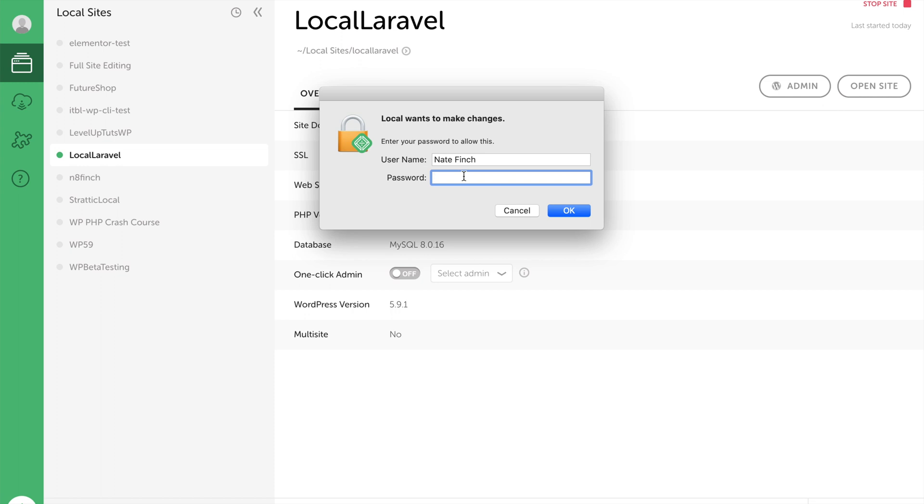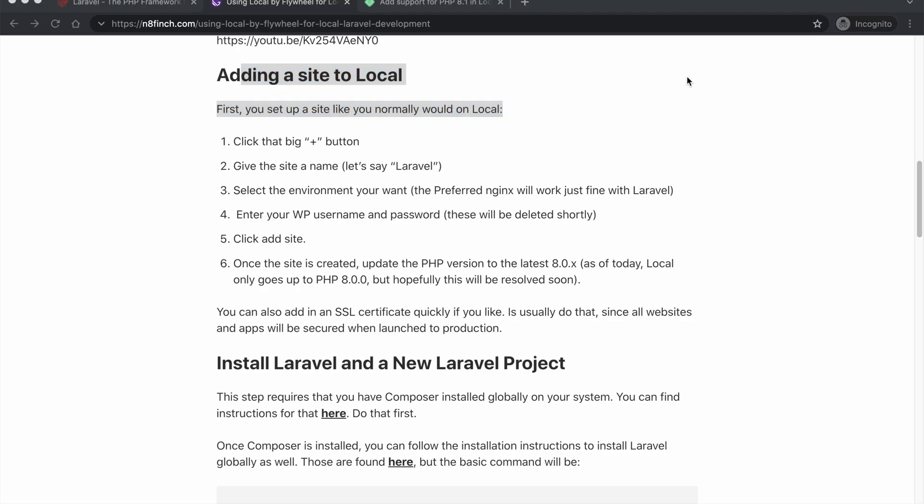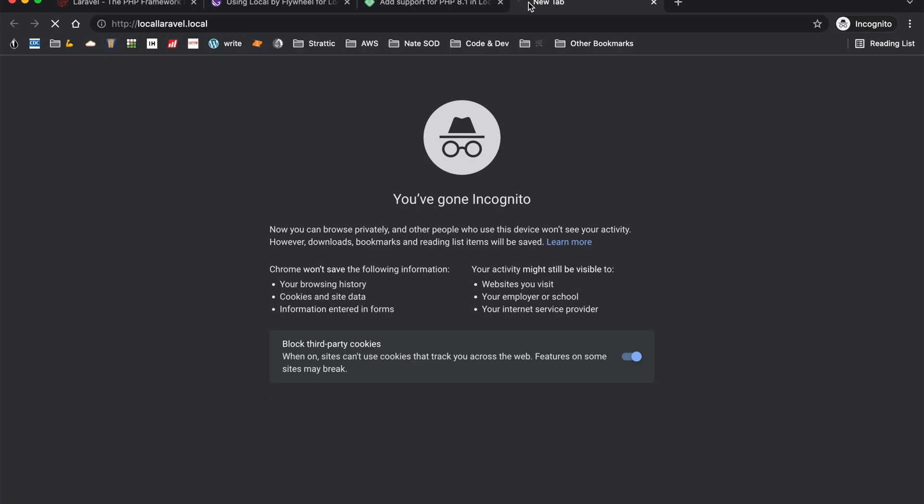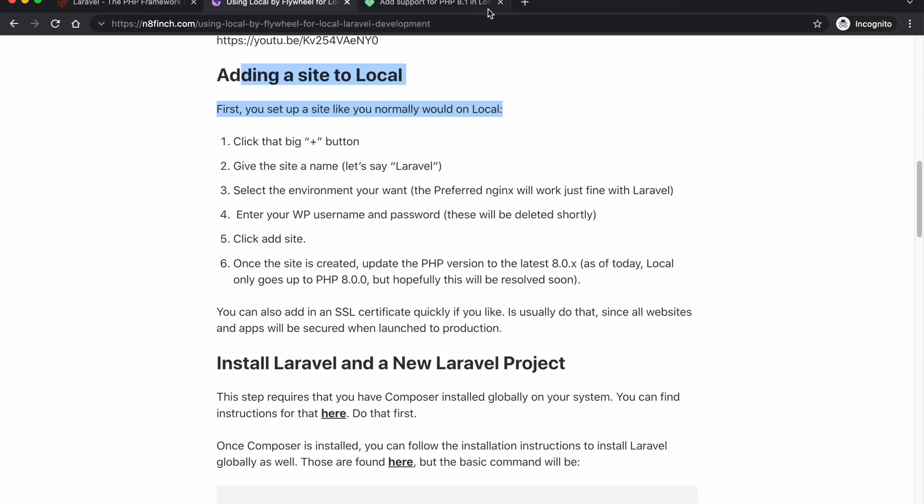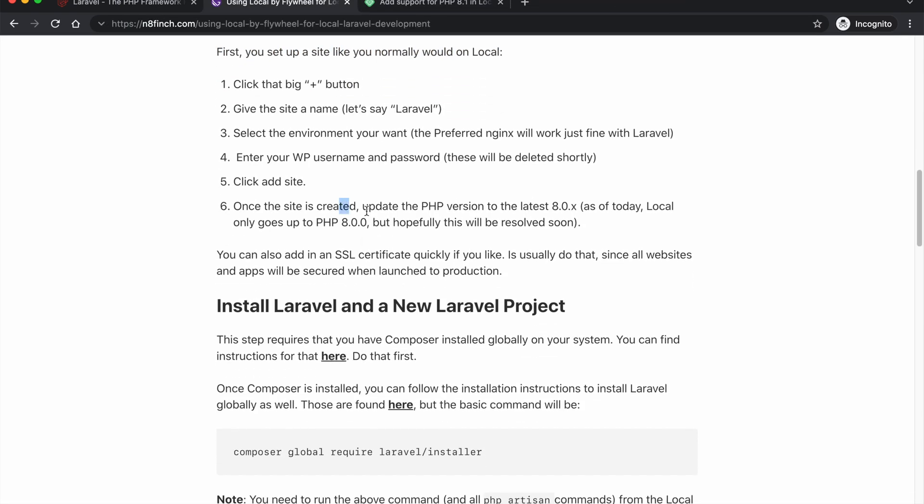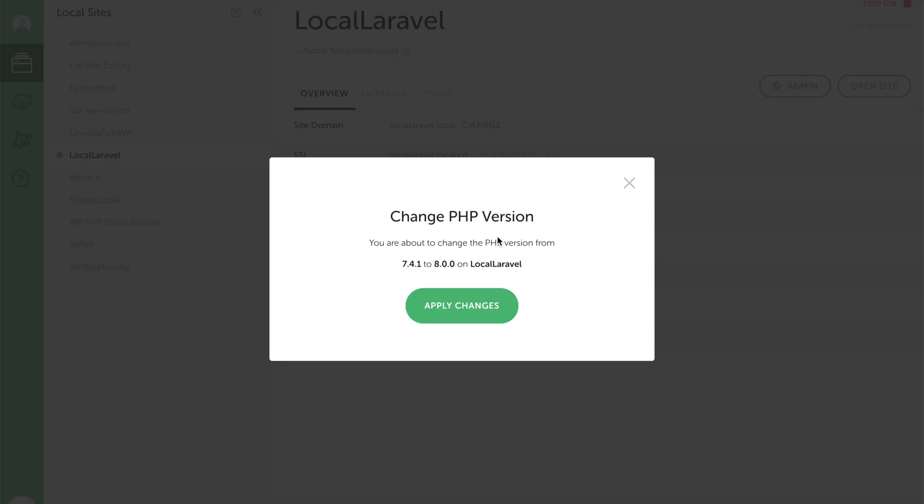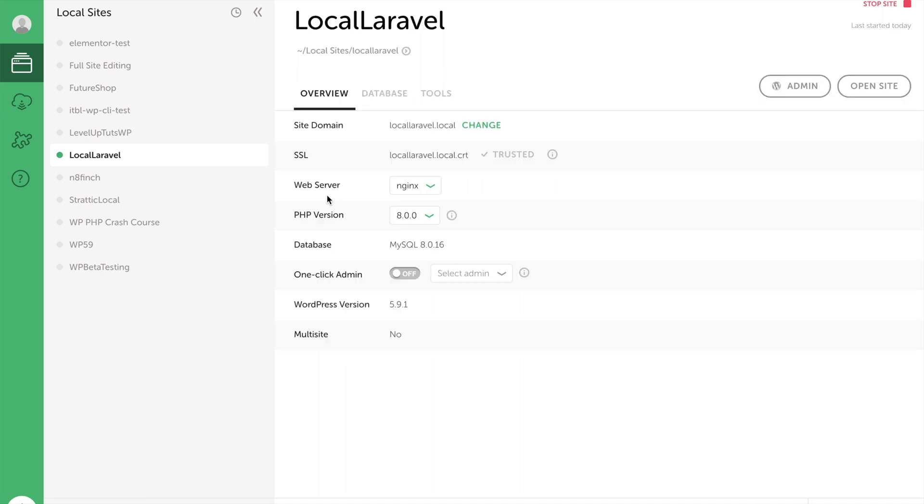Again adding my password. Great, so now we have a trusted SSL and if we were to open the site here for WordPress it would go right to there. So we got Local Laravel and this is like the current version of WordPress but we're not going to use any of that. So once the site gets created, update the PHP version here. So do that and click apply and that's totally fine. So we'll apply those changes.